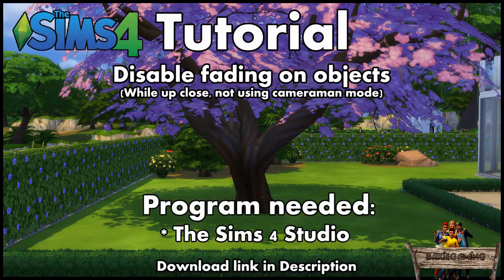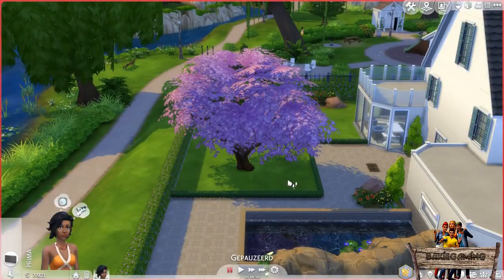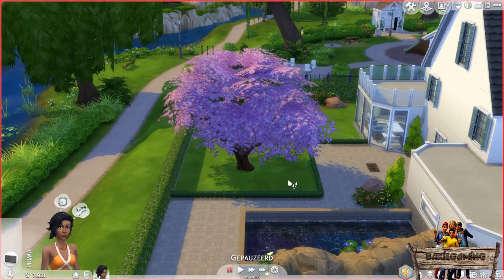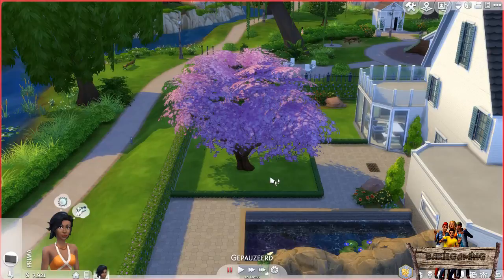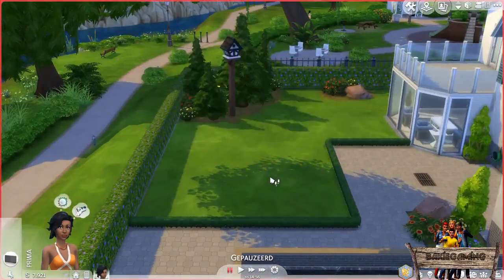The program you will need to do this is the Sims 4 Studio. In live mode there are some objects that will disappear when you come too close with your camera. One example of this is this cherry blossom tree — from this distance you will see it, but when zooming in it will suddenly disappear.